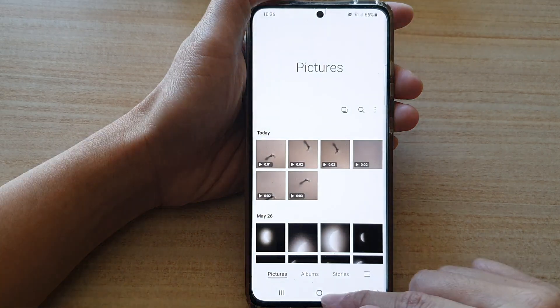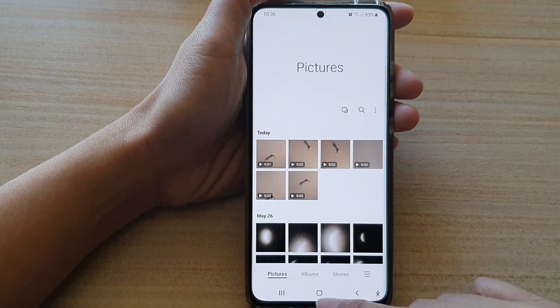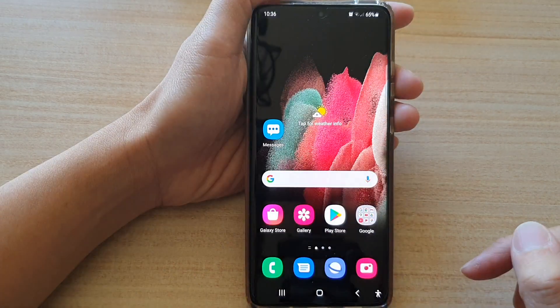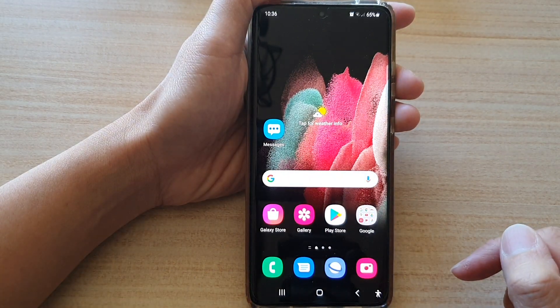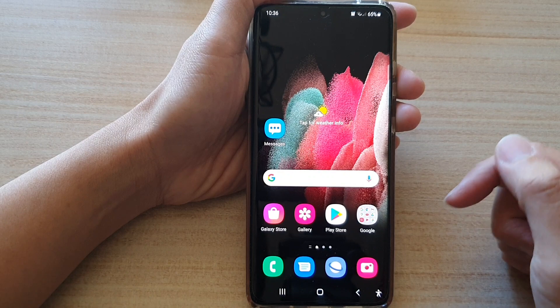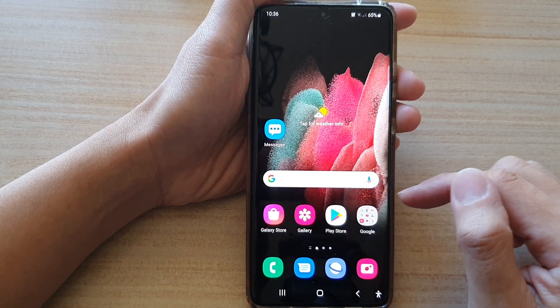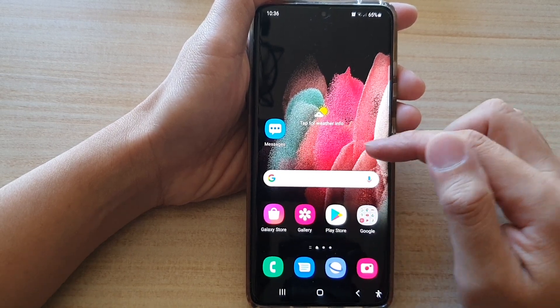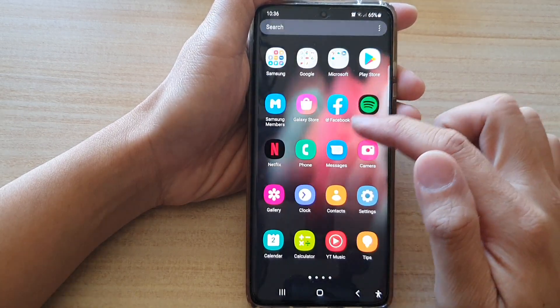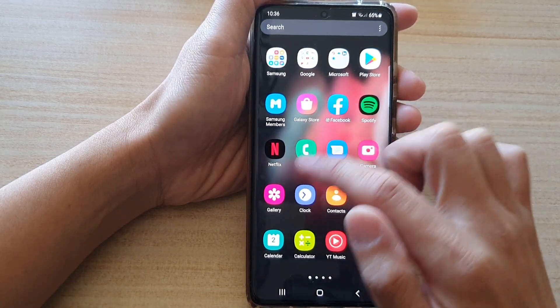First, let's go back to your home screen by tapping on the home key at the bottom of the screen. Next, tap on the gallery app on your home screen or in the app screen.